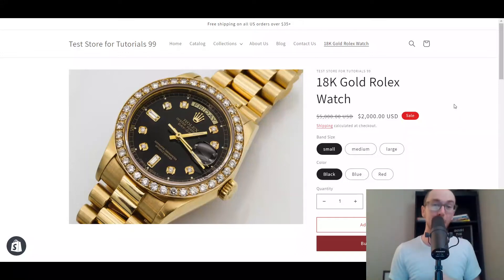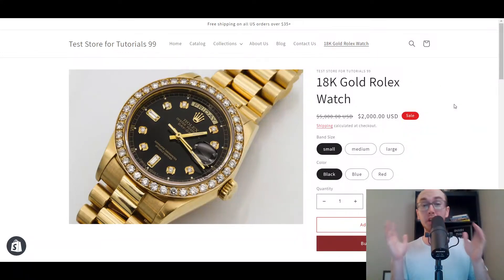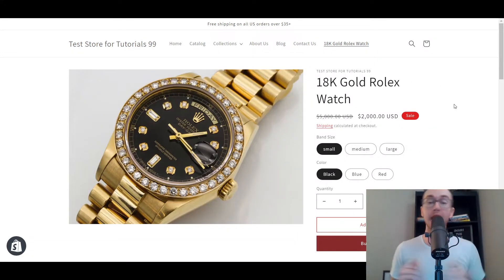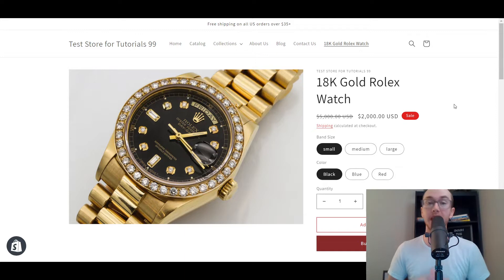Hey, what is up guys? It's Brendan here and today I'm gonna be showing you how to edit metafields on the product page on Shopify.